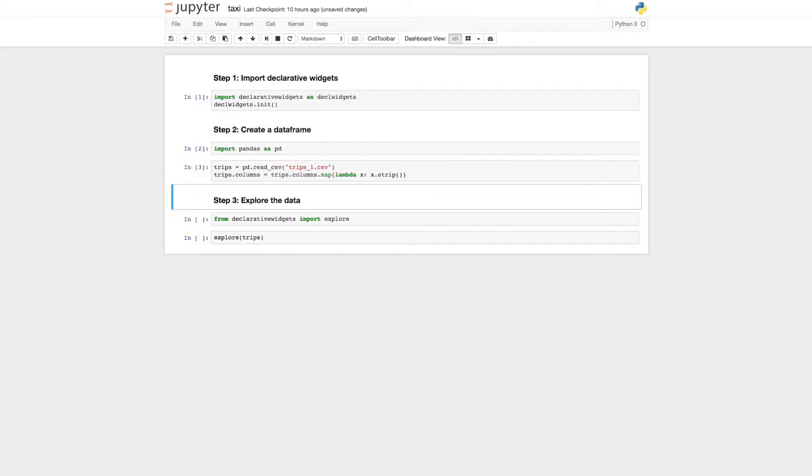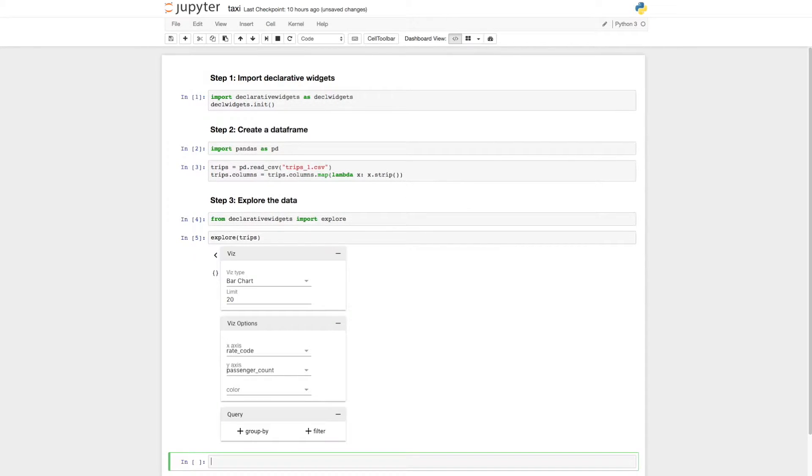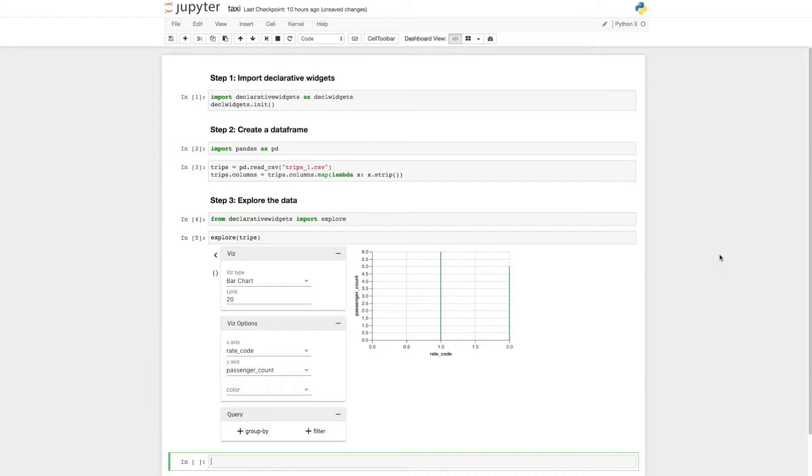We can now call the Explore function, passing it our data. The Explorer appears, and we can use it to quickly and interactively build visualizations.